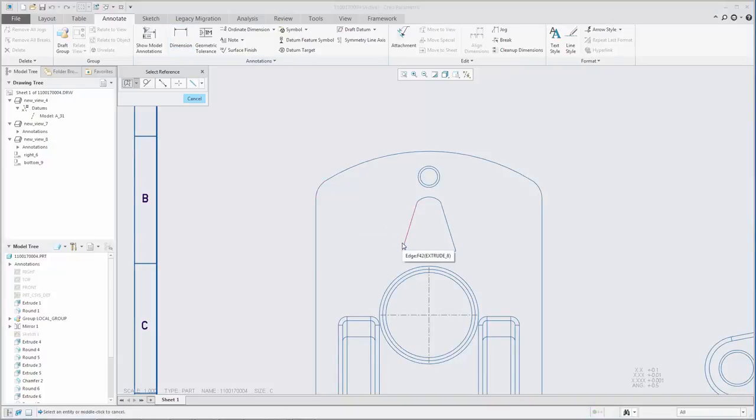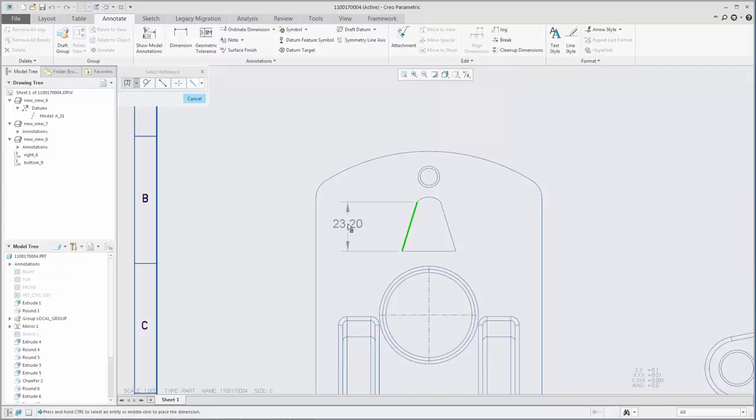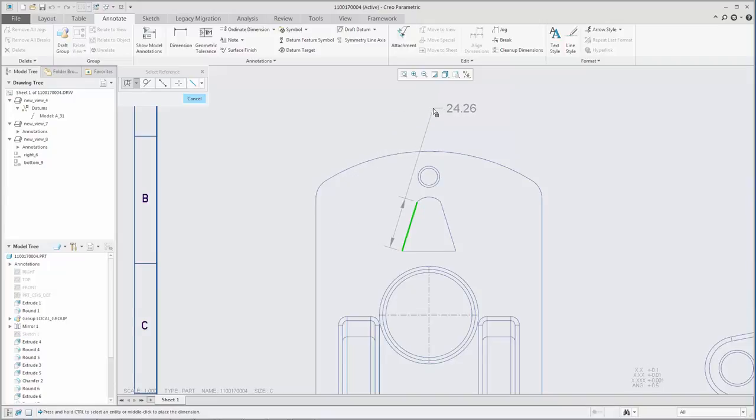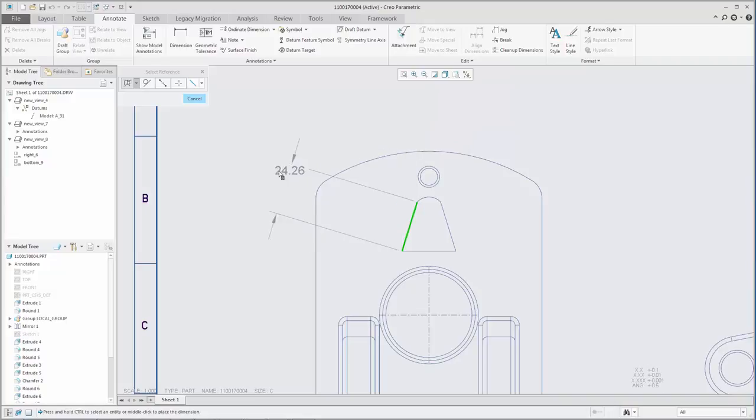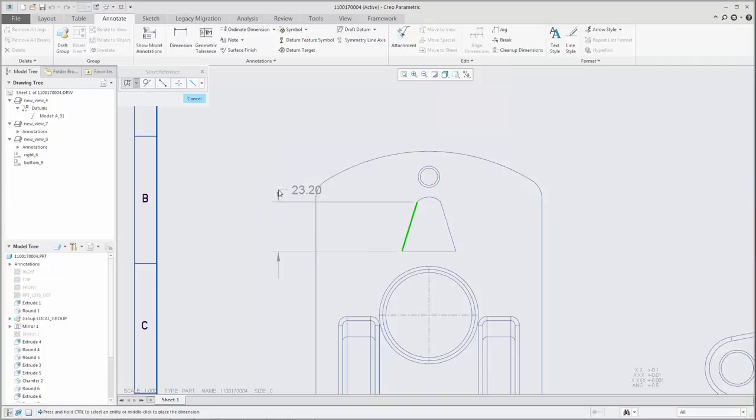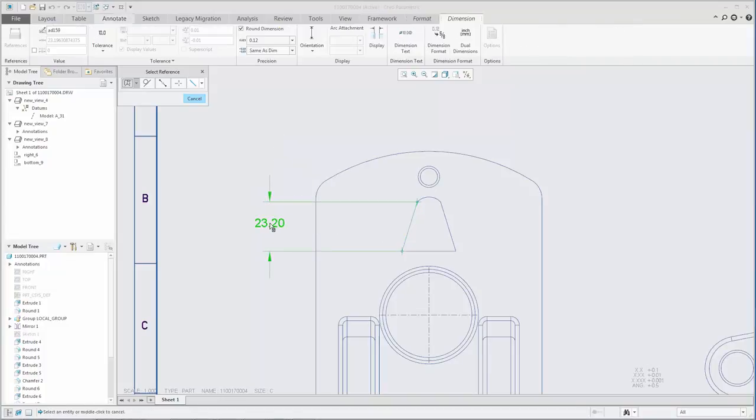You can adjust the orientation of a dimension placed on a single linear entity to be horizontal, vertical, slanted, parallel to a reference, or perpendicular to a reference. During creation, you have access to these orientation options from the shortcut menu.